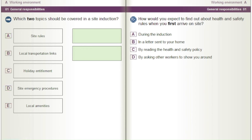How would you expect to find out about health and safety rules when you first arrive on site? A) During the induction. B) In a letter sent to your home. C) By reading the health and safety policy. D) By asking other workers to show you around.